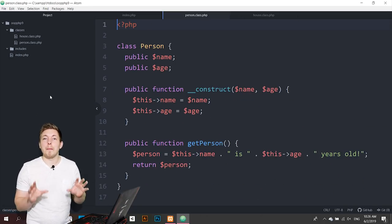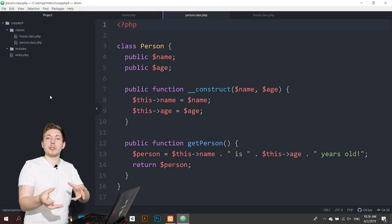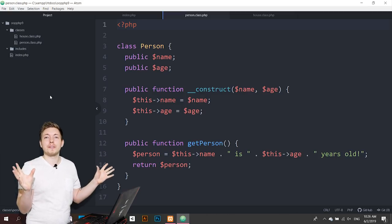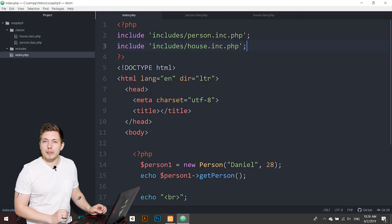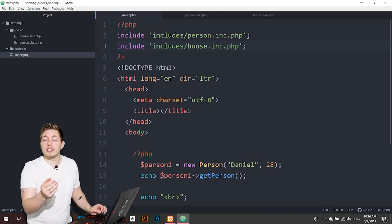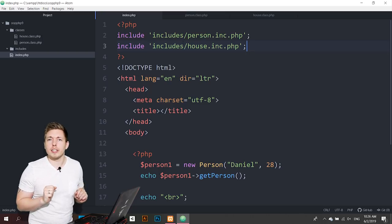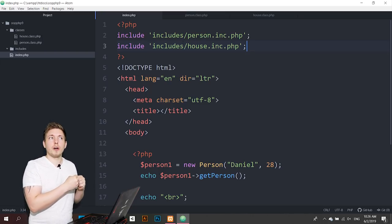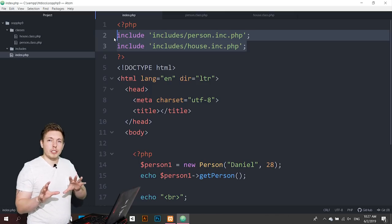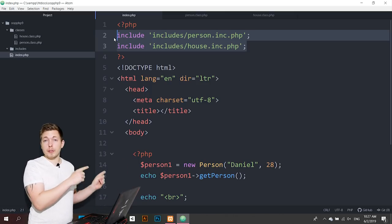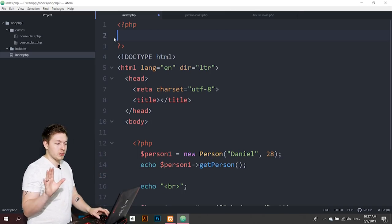Now let's talk about the main point of this lesson: how can we load in our class files without having to include them every single time? We can do that using a simple built-in function that automatically looks for a newly instantiated class and pulls it from a directory we specify. Later on we'll put this code in a separate file, but for now let's just type it at the top to make sense of it.